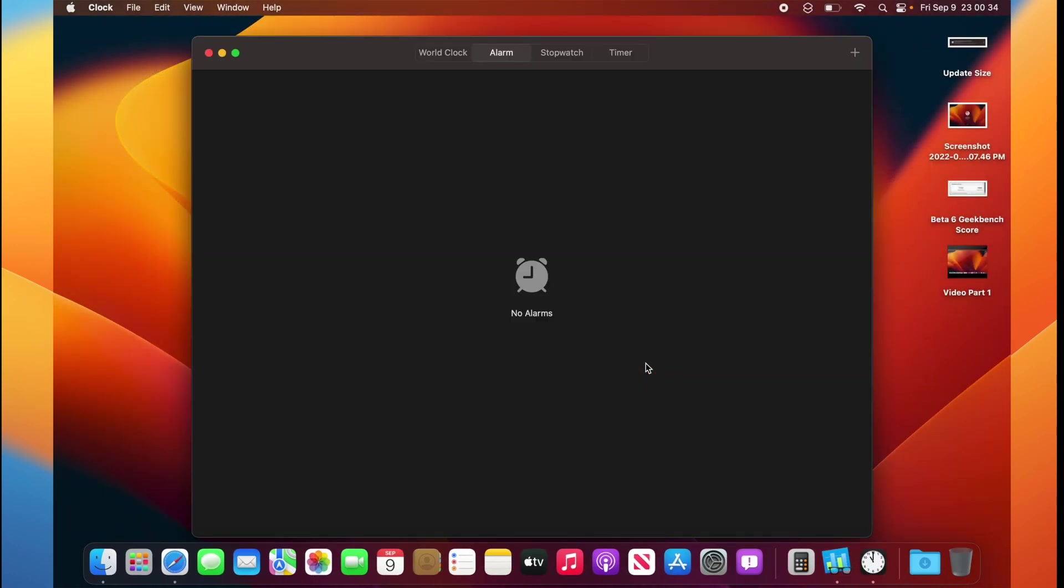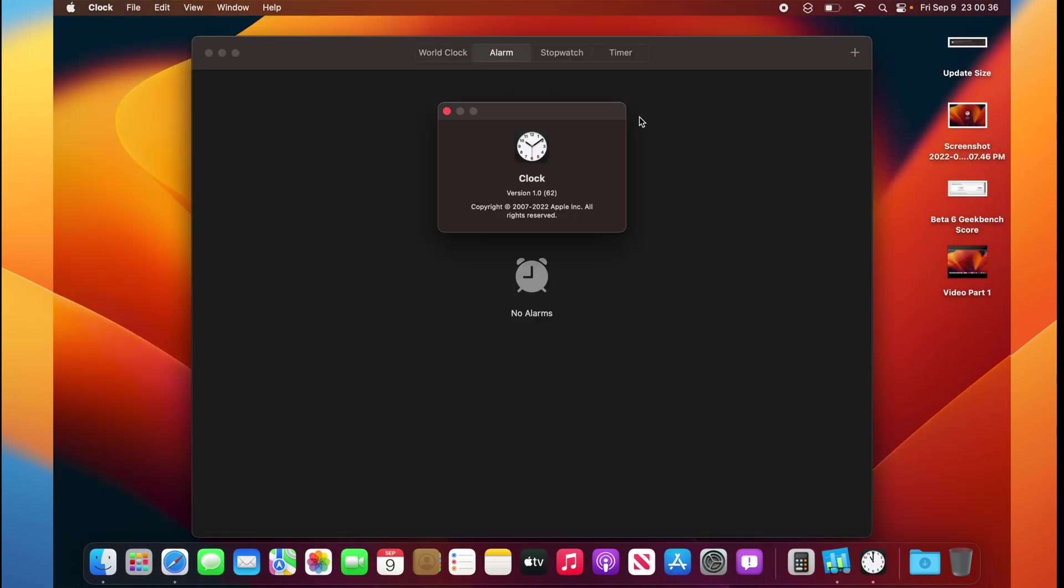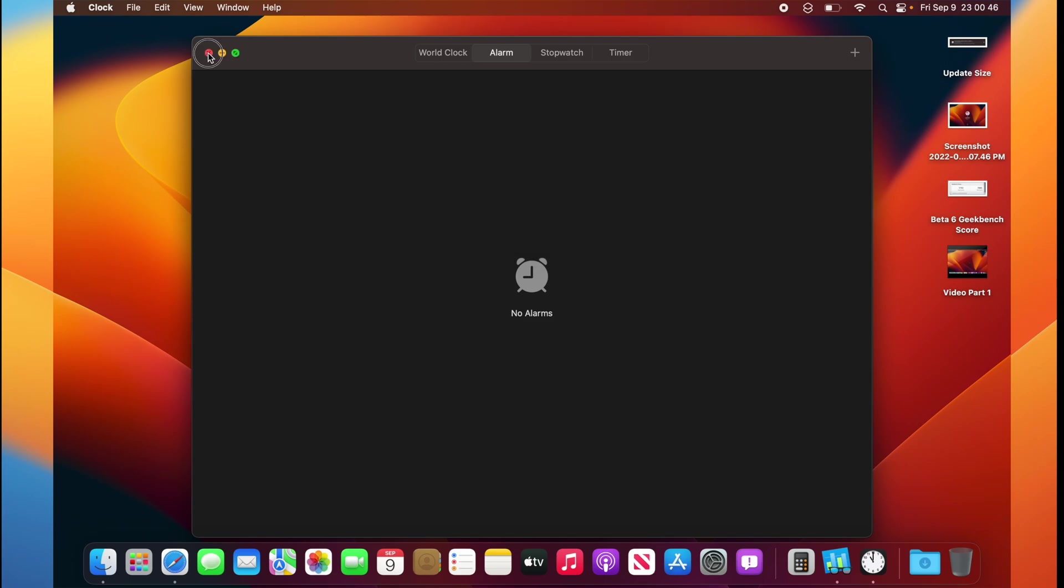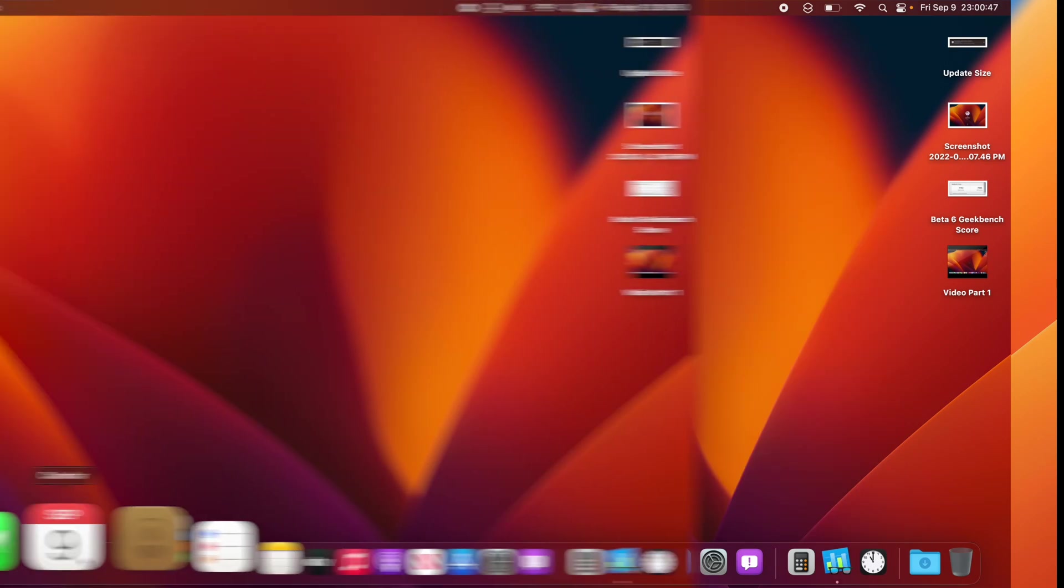And we also don't have any word on the clock issue with the alarm. The build number still remains to be 62, so I doubt it's fixed. I will let you know in the pinned comment down below tomorrow morning if that has been fixed or not.